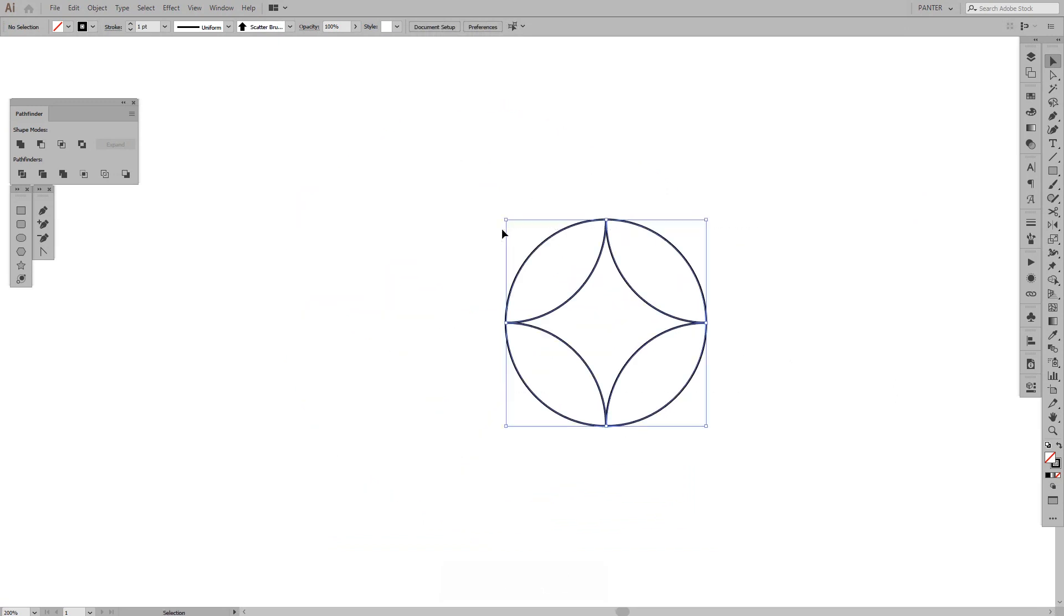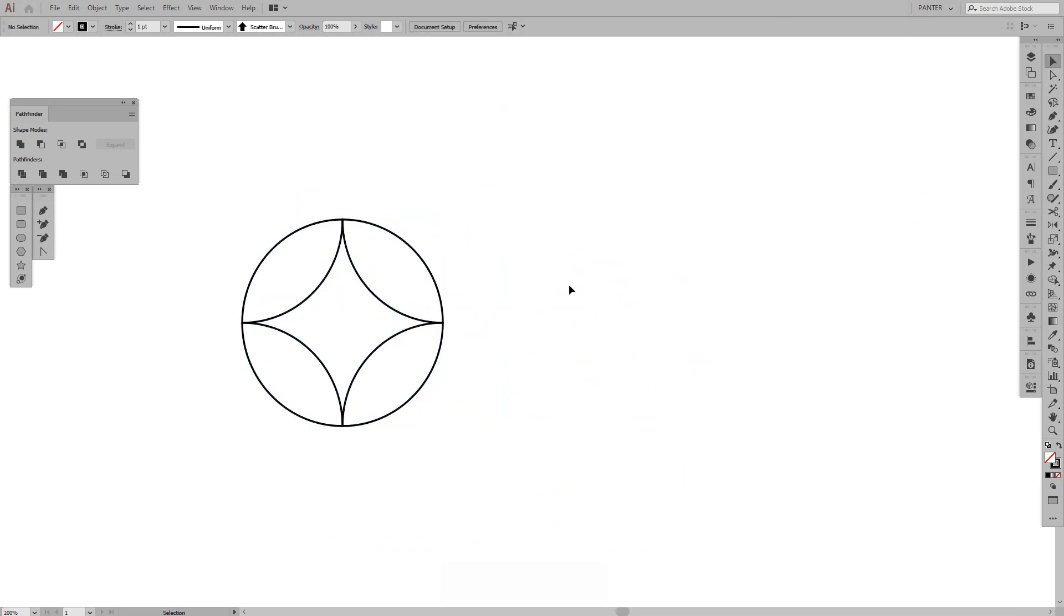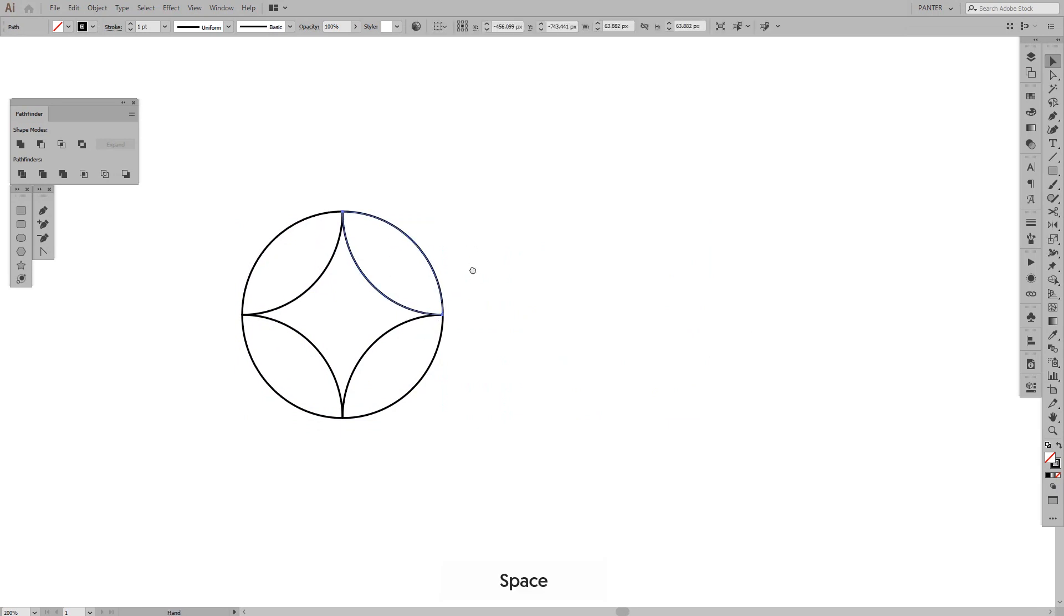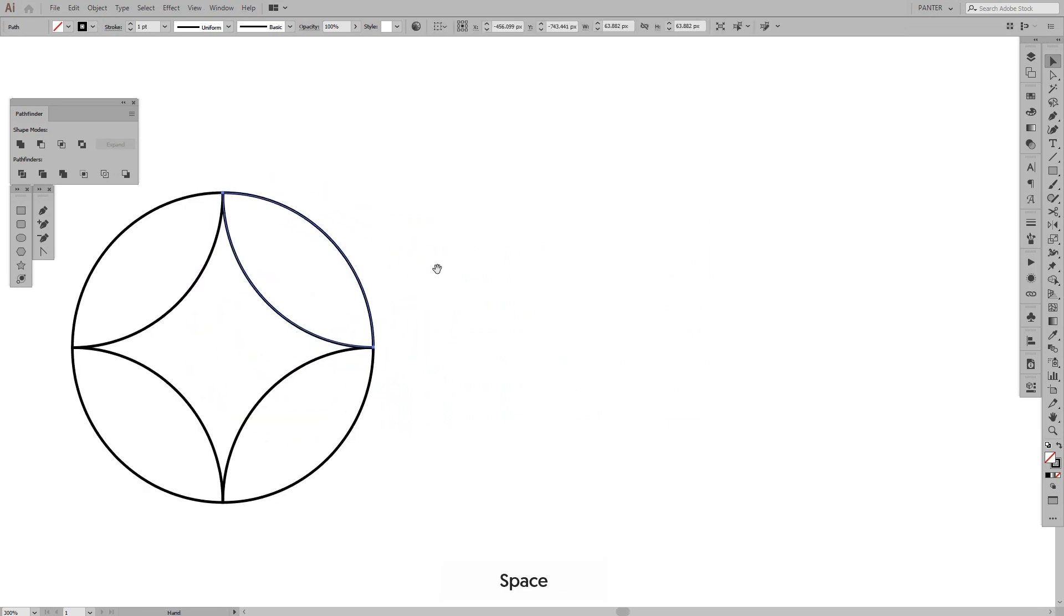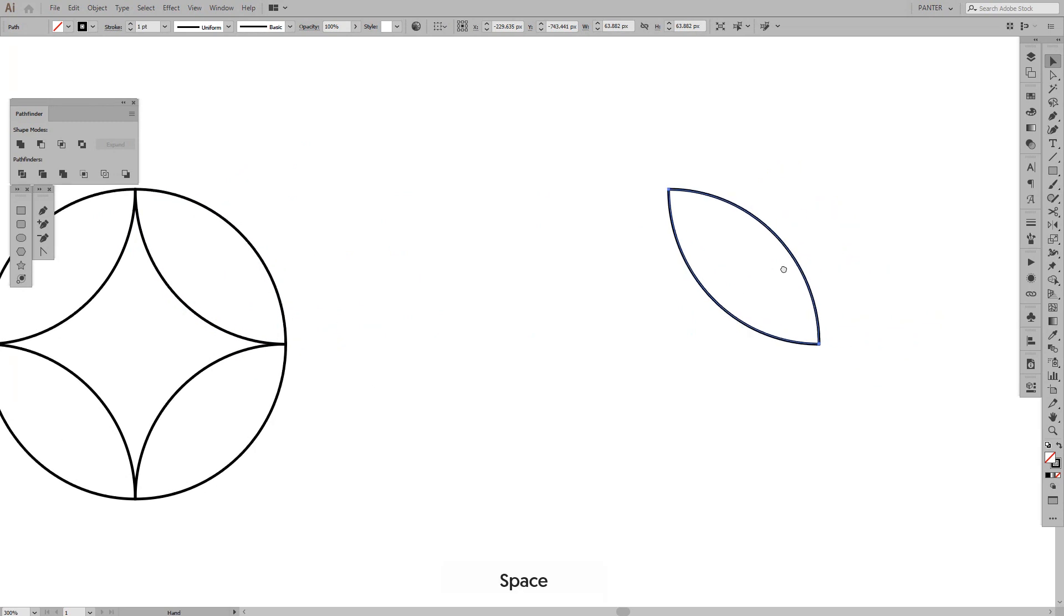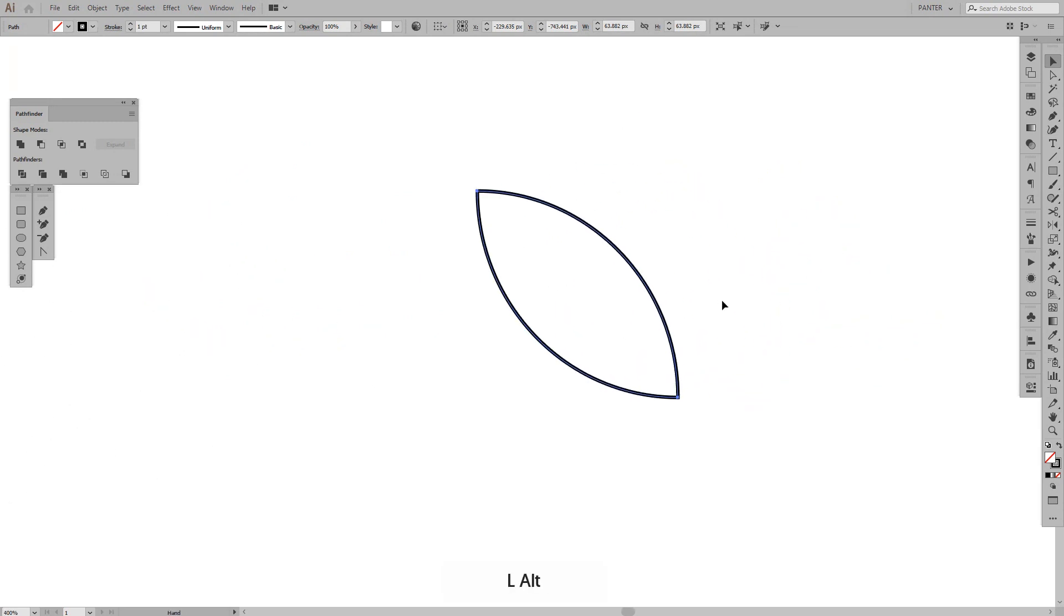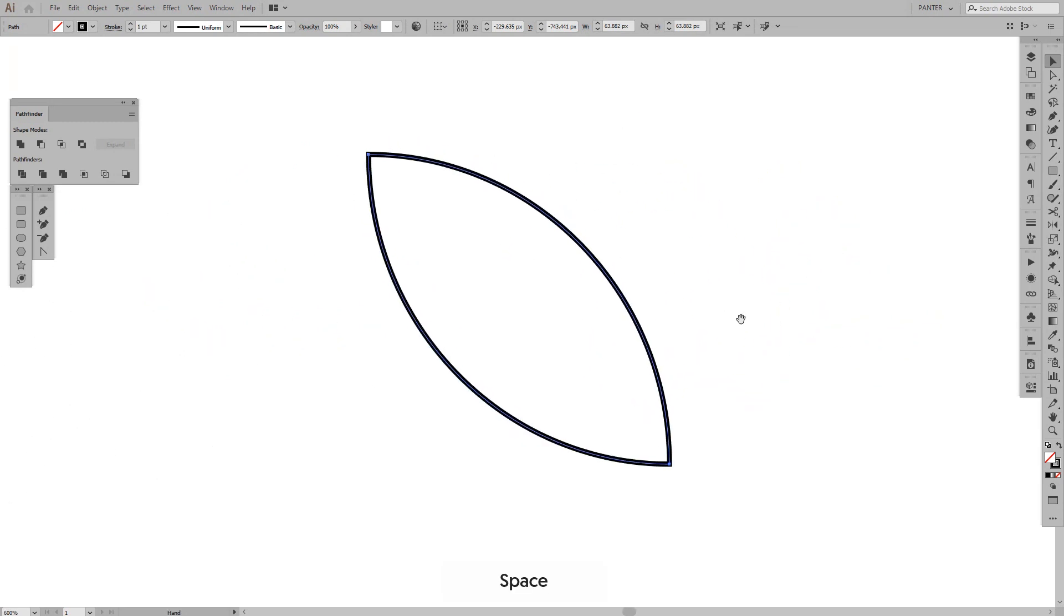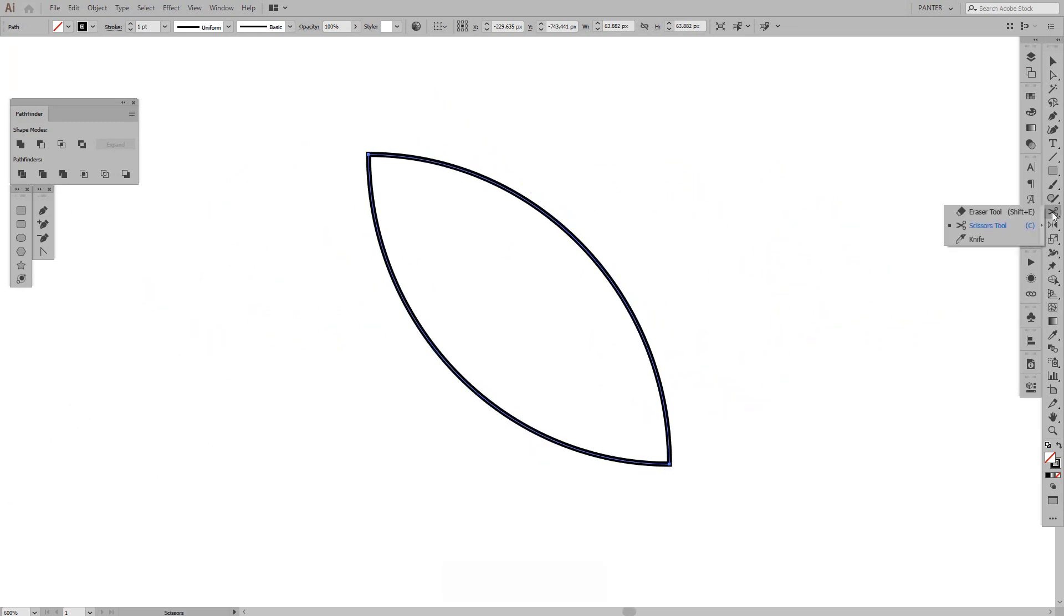So we got this stuff going on. Actually I finished it, I didn't need to do this. I just need one of these and right now we're going to use the scissors tool.